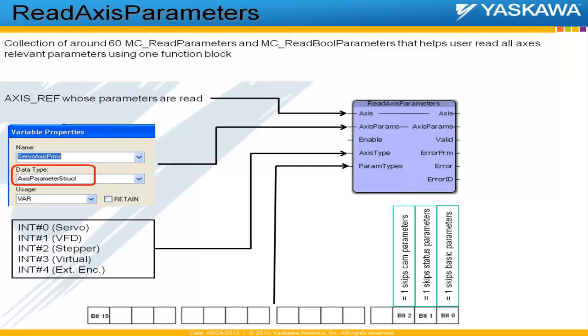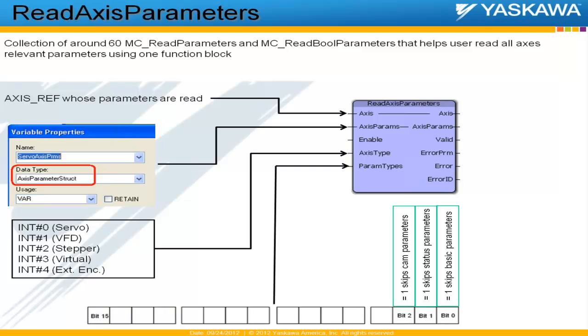The last input to this function block is param types. And currently we have three different types of parameters that we read. The three types of parameters are basic parameters, status parameters, and cam parameters. Again, this input is for optimizing the read process for Read Axis Parameters. For axes that are not synchronized or not being used in the synchronization process like camming or gearing, you do not have to read any cam parameters because they do not have cam parameters.